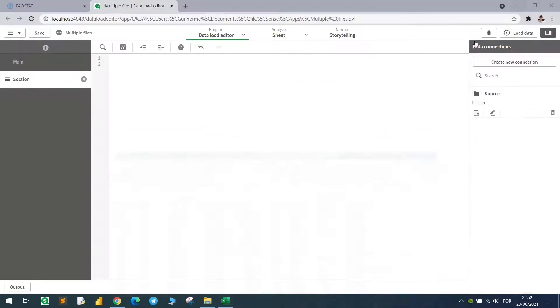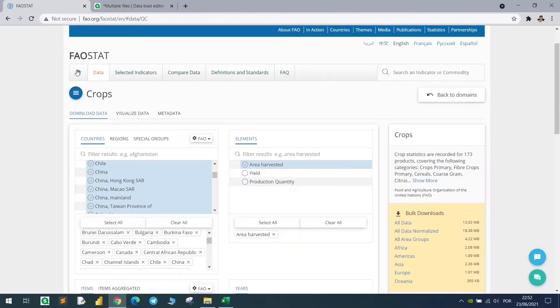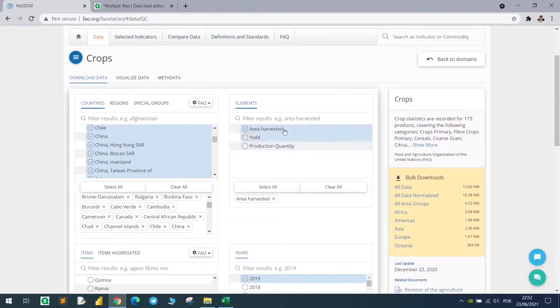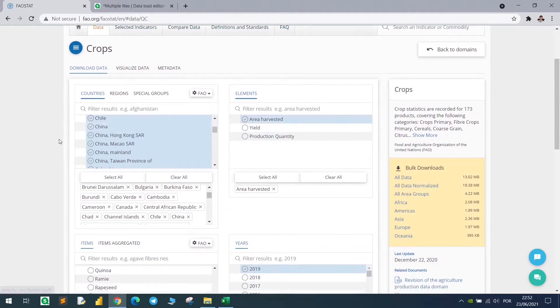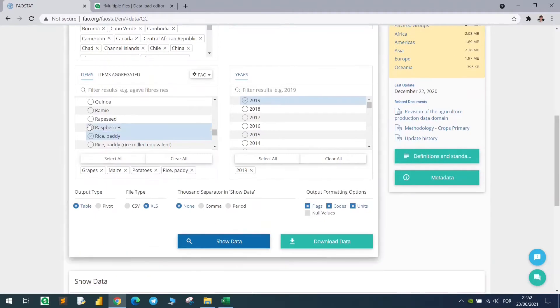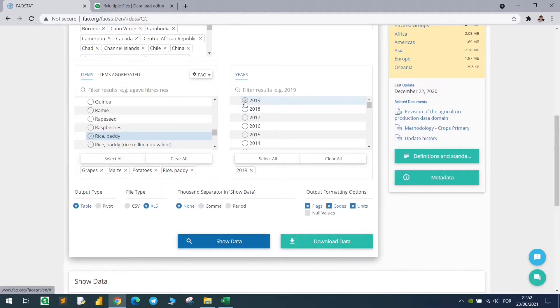This table is just an example from the FAO stat, so basically I got here some crop information from all the countries. It's area harvested from all this list, I selected all the countries, I have here grapes, maize, potato and rice from 2019.